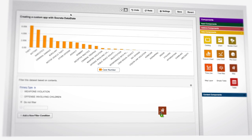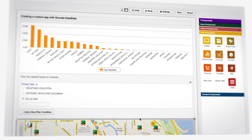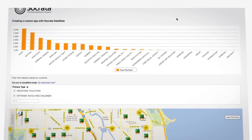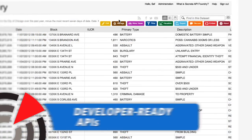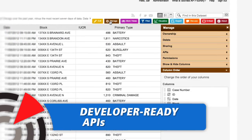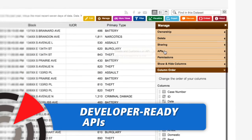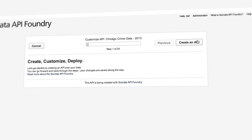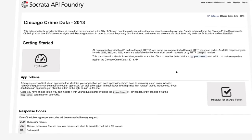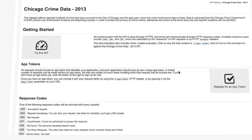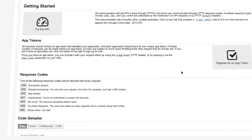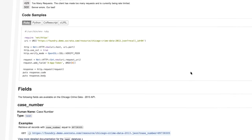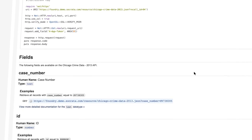Valuable data, like this crime dataset, has infinite potential for reuse. This is why Socrata opens the data up to developers via machine-to-machine interfaces called APIs. Socrata API Foundry makes it easy to create custom, self-documenting APIs that developers will love.